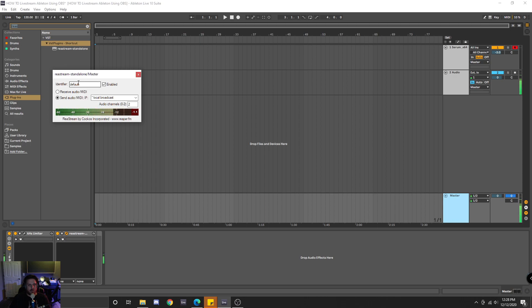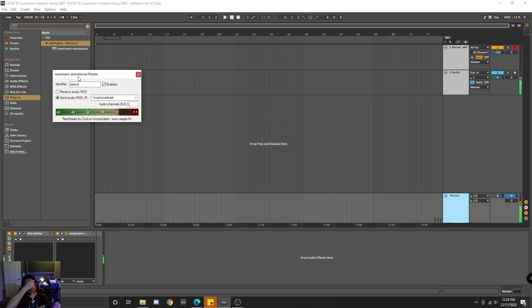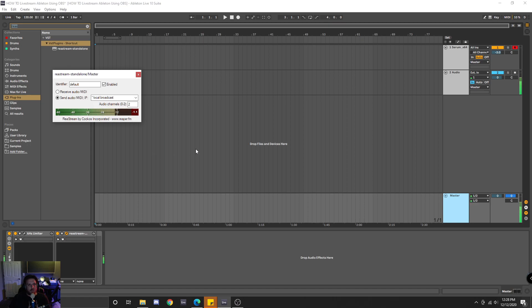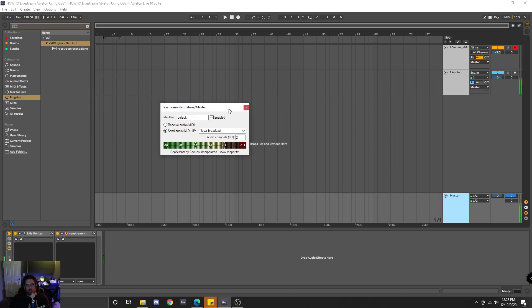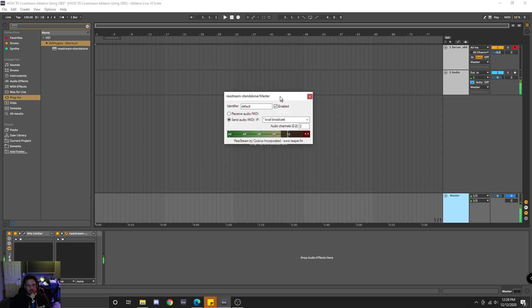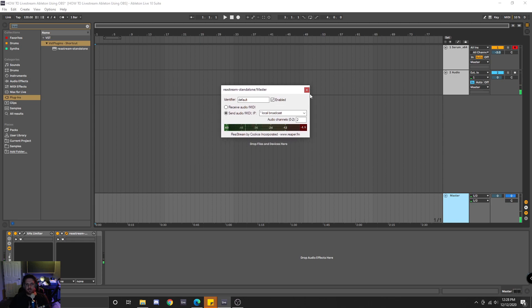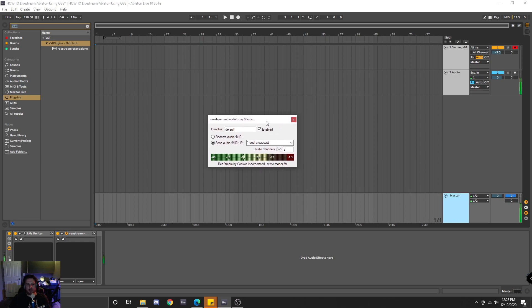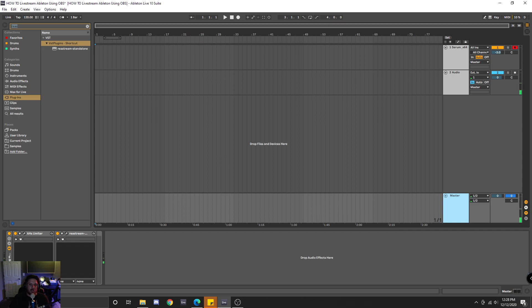So essentially what this plugin does is it sends the audio from your DAW to another program. Let's say you had maybe two different DAWs, and you wanted to send audio from Ableton to Logic or something like that. Then this plugin could actually make that happen. But for our purposes, we're using OBS.